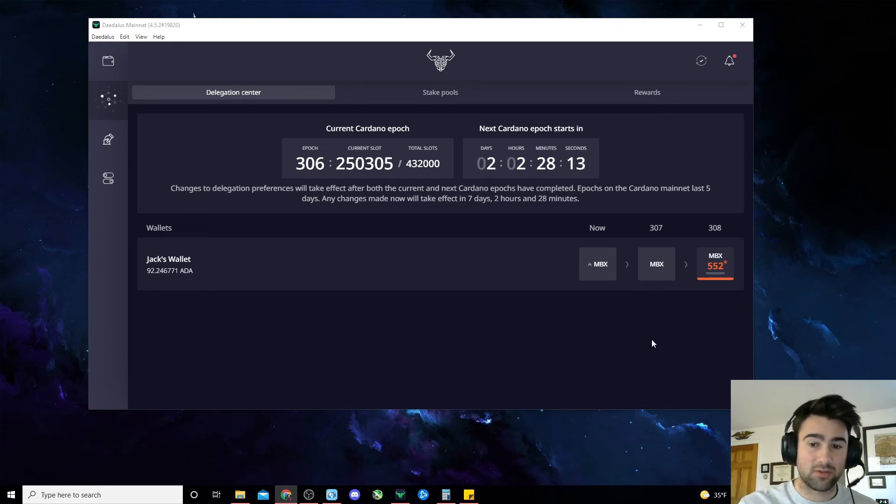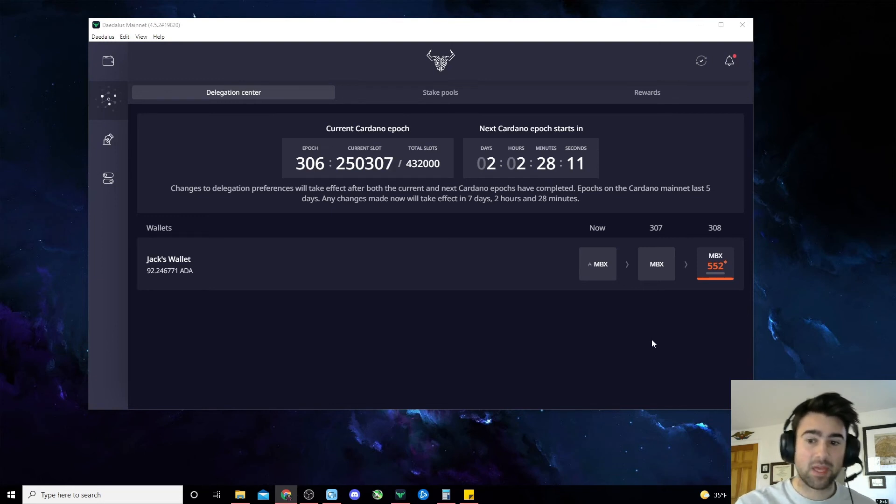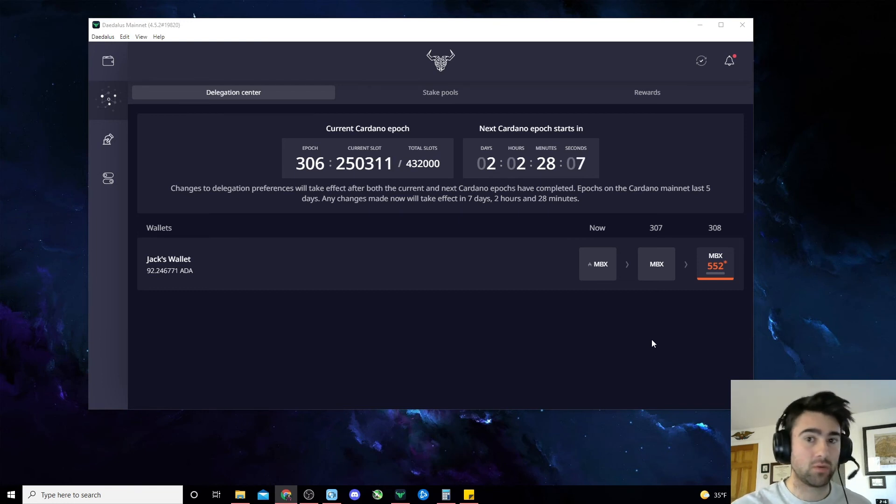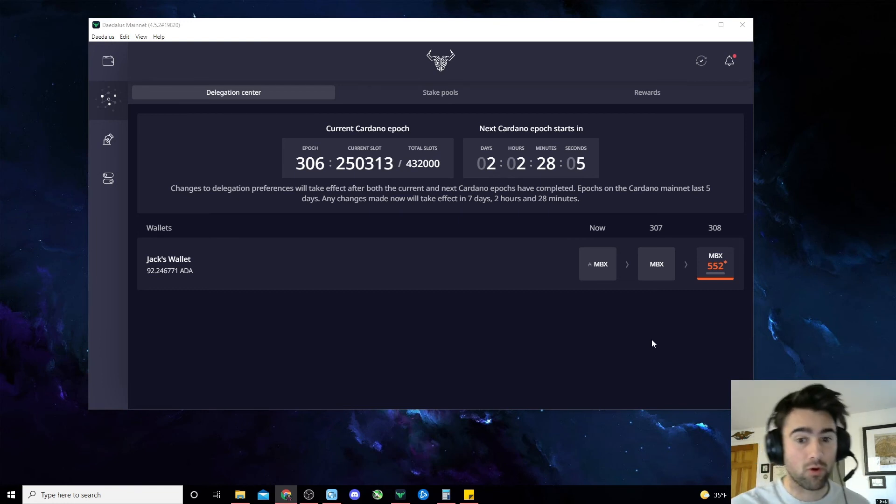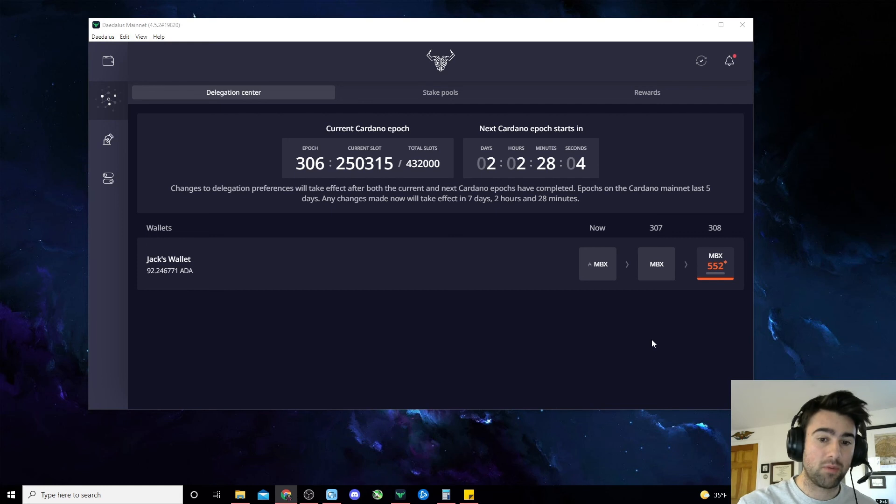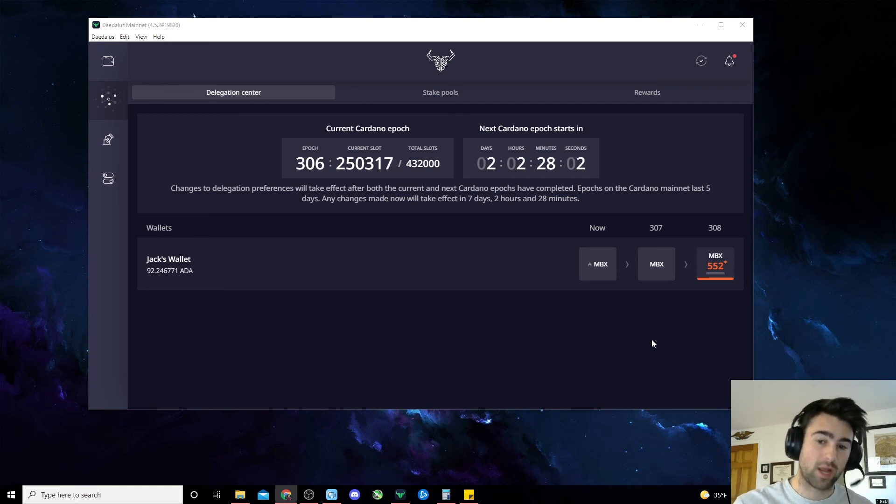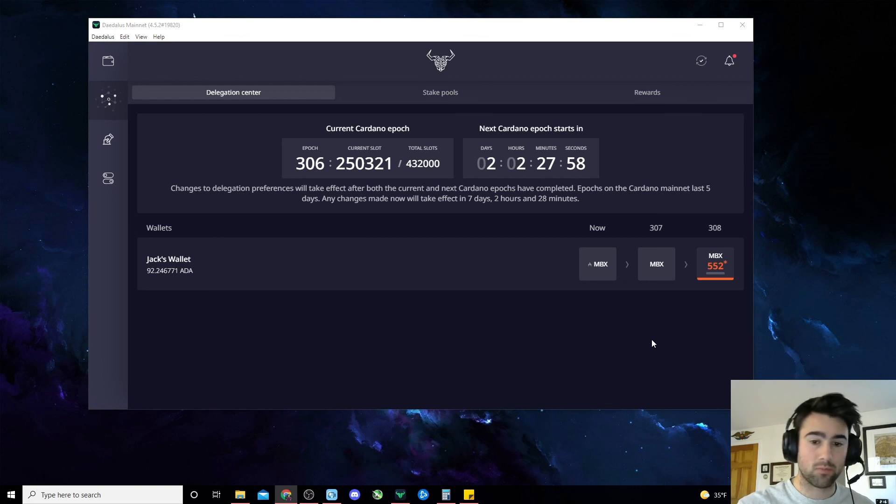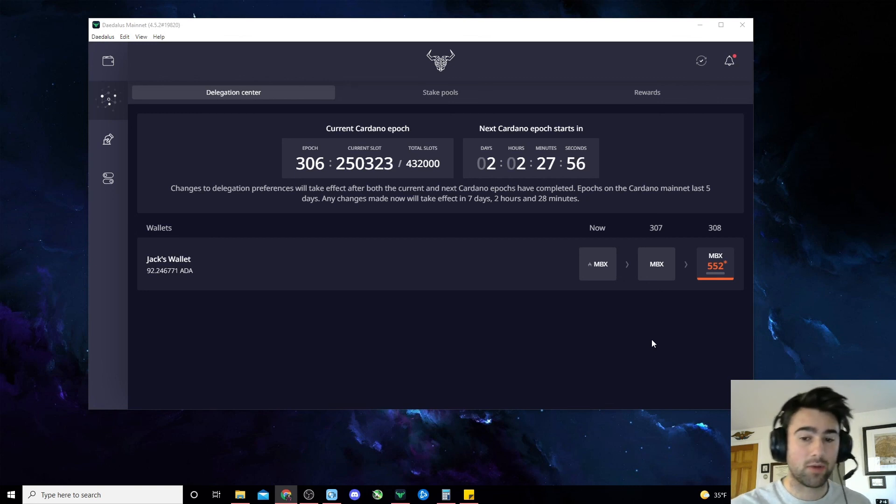Your funds are now delegated and you can close out of the wallet at any time. Expected returns are 4.85% annually, but without saturation we may be able to significantly outperform that figure. When we do hit blocks, rewards are distributed directly to delegators' wallets automatically. You can also check the status and performance of our pool by going to pooltool.io and searching MBX.